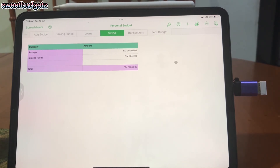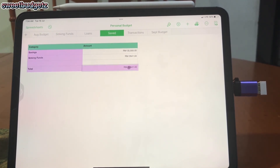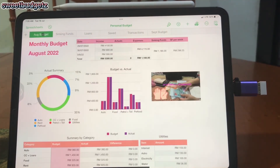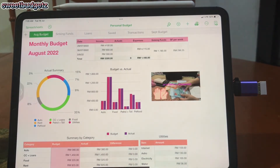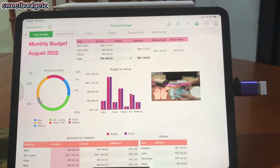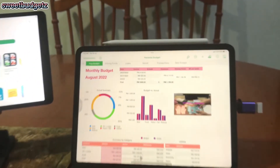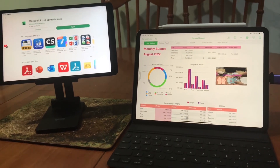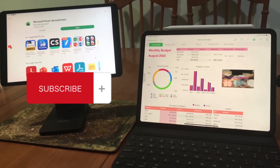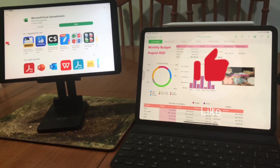I also created a tab showing how much I have already saved. In my savings I have 30,000 ringgit, and in my sinking funds 2,641 ringgit — totaling 32,641 ringgit. Thanks so much for watching! I do like this app more than Excel because the formula setup is simpler. If you like this type of video, please hit the subscribe button, leave a like, and drop any comments below. Bye!